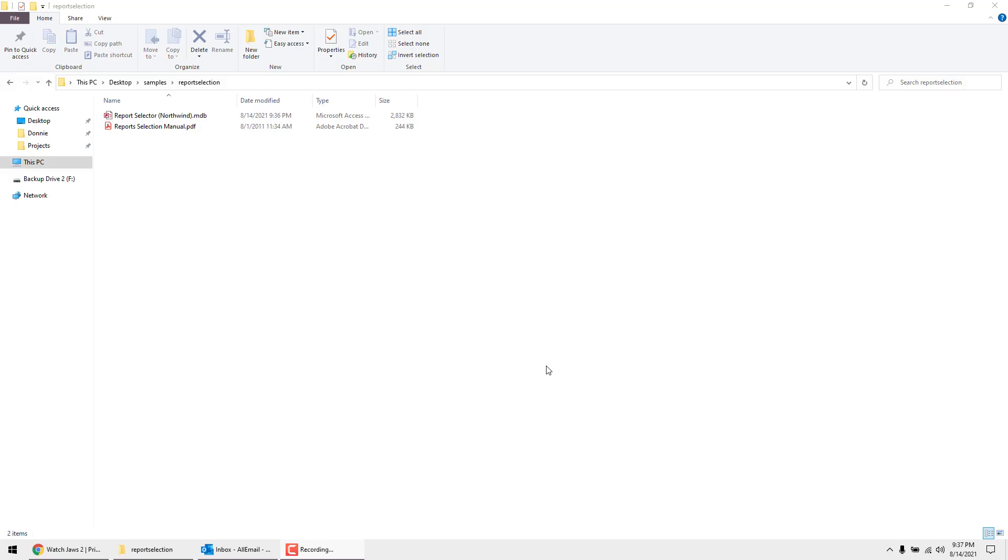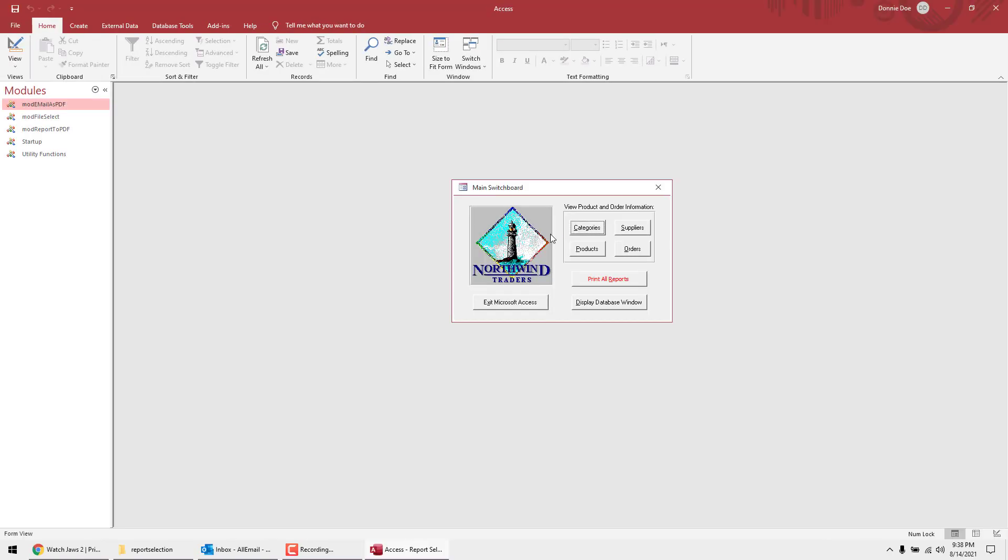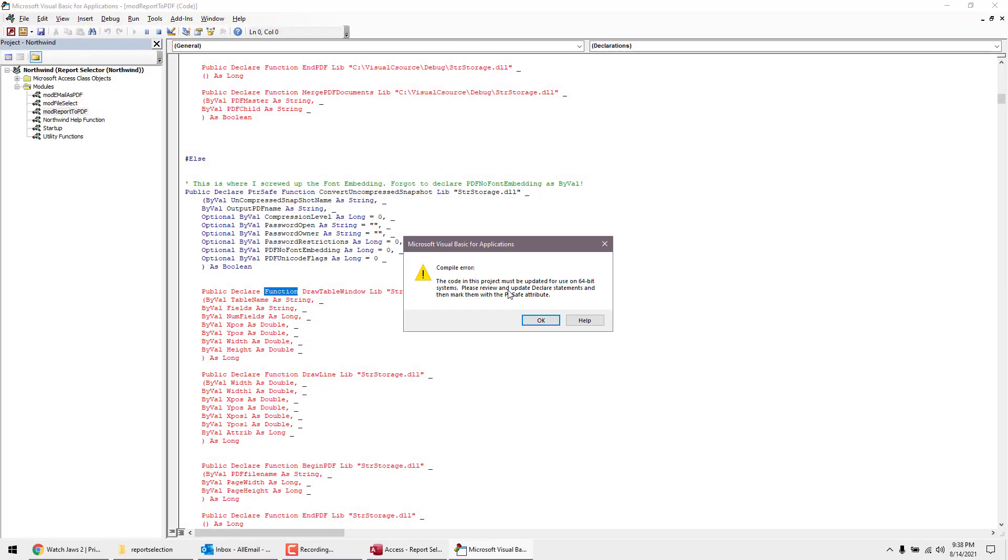Hey guys, this is Don here with databases.biz. In this video I'm going to show you a PTR safe declaration that you sometimes need to use. With some databases you may come upon that error. When I click on categories here, you can see the code in this project must be updated for use on a 64-bit system.